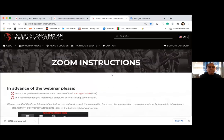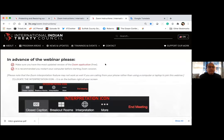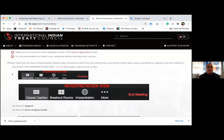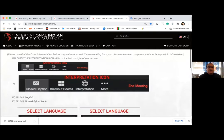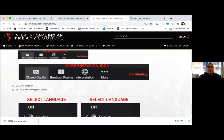If you look at this image here, you'll see that you need to locate the interpretation icon. It looks like a little globe at the bottom of your screen, more towards the right. You need to click on that.